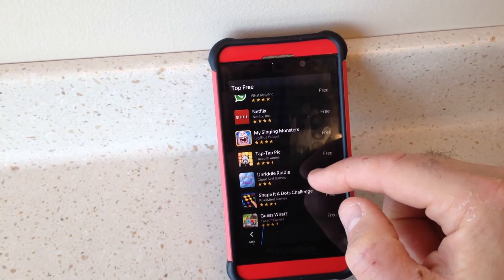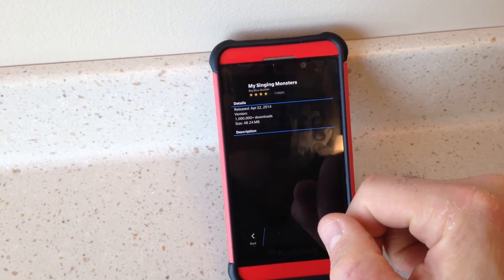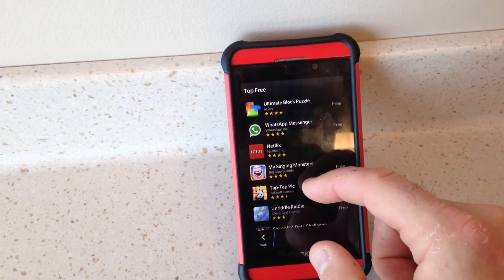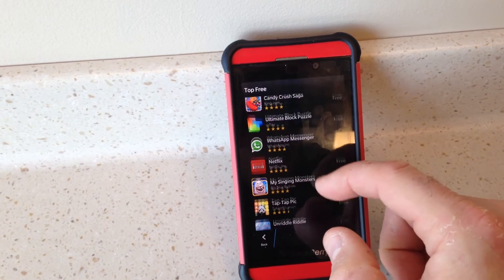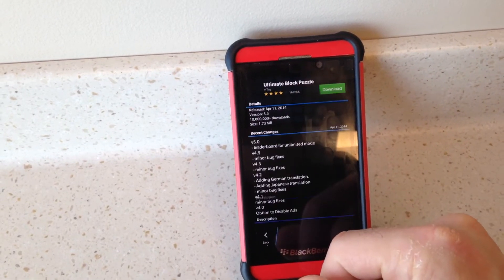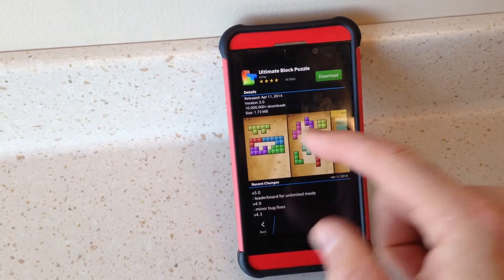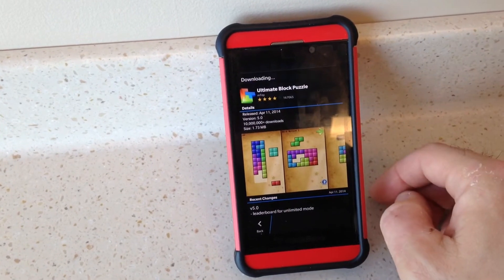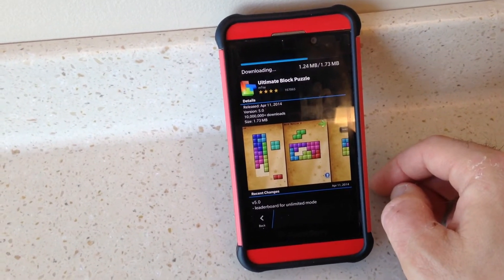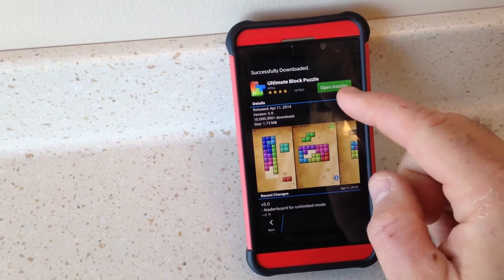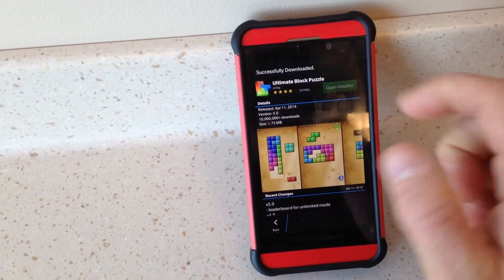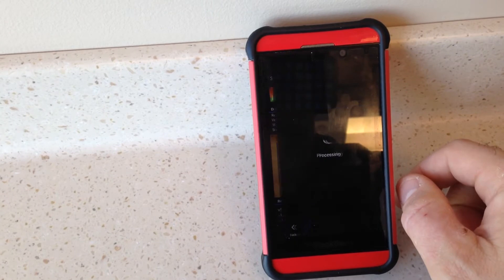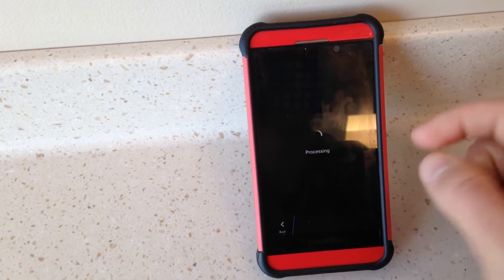For example, let's say I download My Singing Monsters — that's a little big, I don't want to download 48 megabytes. Let's try Ultimate Block Puzzle, that's 1.73 MB so it's a small app. Let's download that and there it goes.